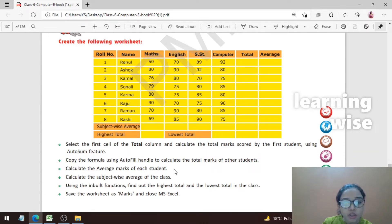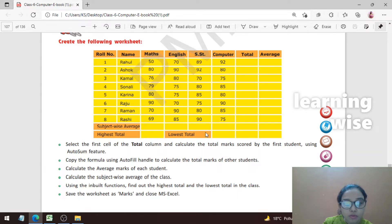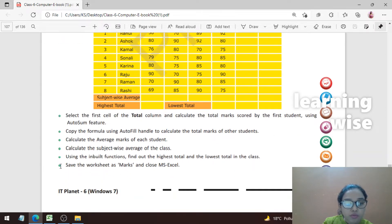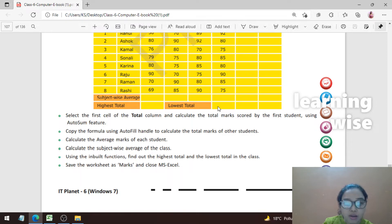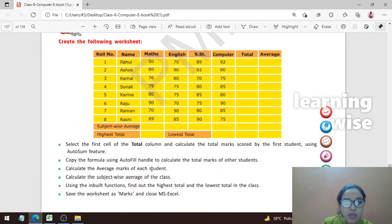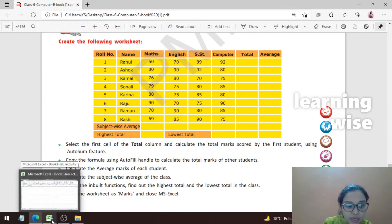Point three: calculate the average marks of each student using the average function. Next: calculate subject-wise average of the class. Then, using the built-in function, find out the highest total and the lowest total in the class. Finally, save the worksheet as 'marks' and close MS Excel.